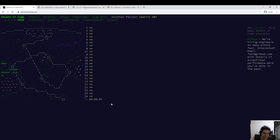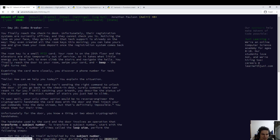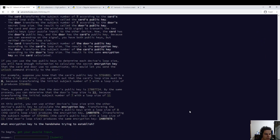All right, this is the last day of Advent of Code. Merry Christmas everyone. Let's see what the problem is. Combo breaker.